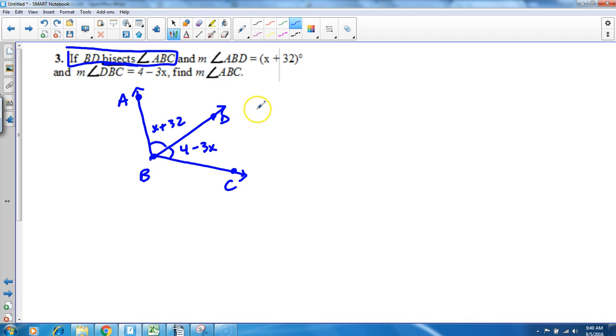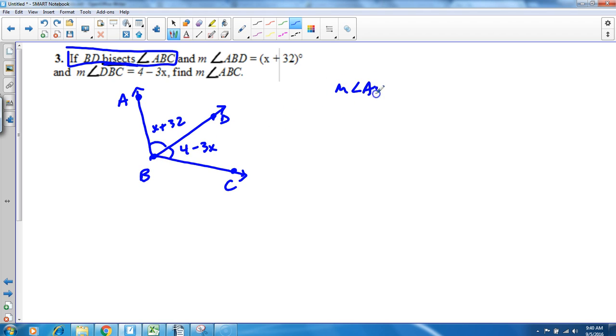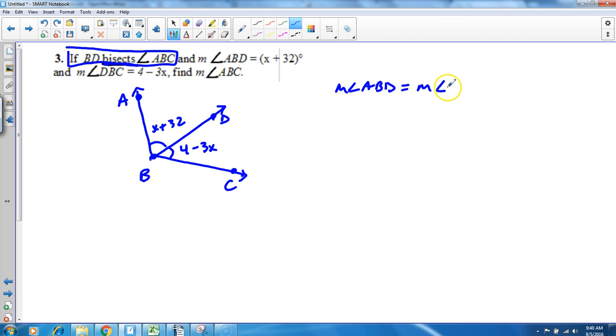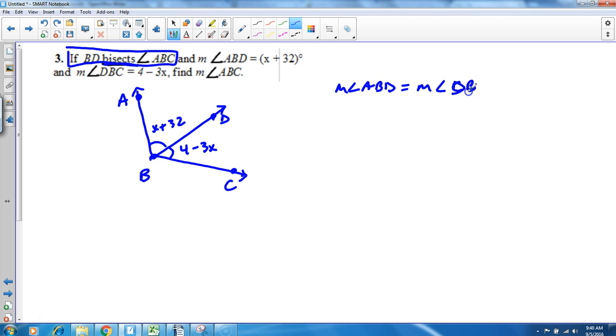So we go through this, we use what we're given and we use what we know. If it bisects it again, this angle is going to be congruent to this angle. So the measure of angle ABD is going to be the same as the measure of angle DBC, or I guess DBC is how they expressed it here.